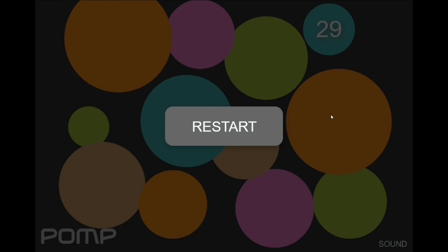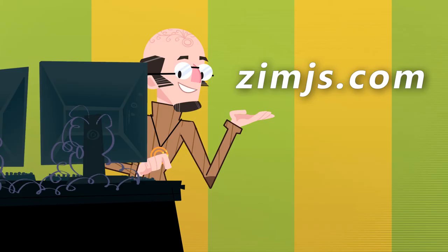Come on by and try out Xim at XimJS.com. I'm Dr. Abstract. And have a great day. Ciao.